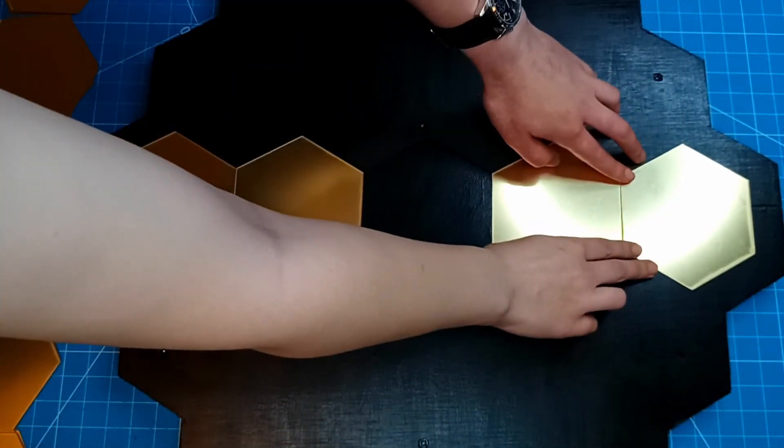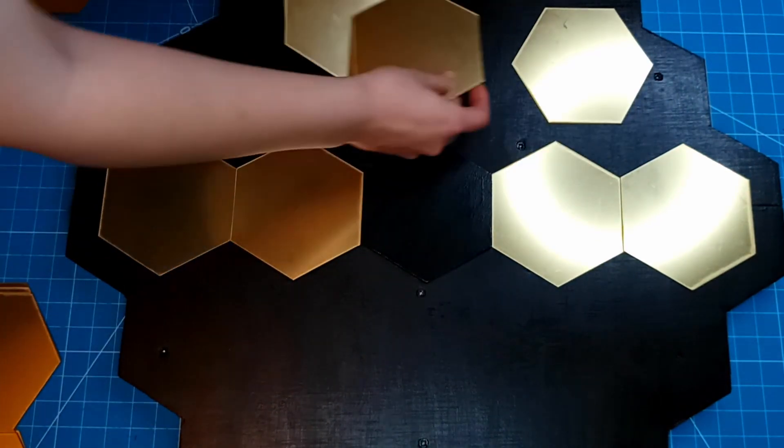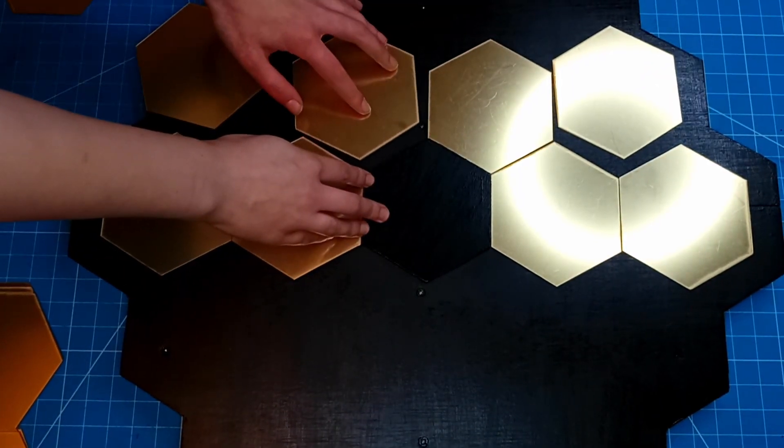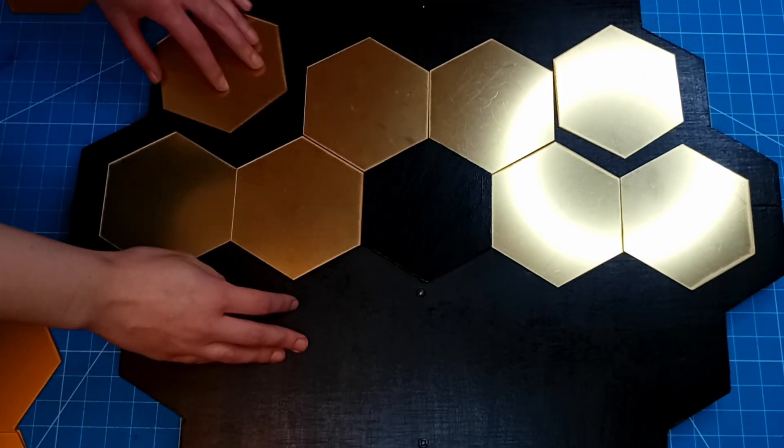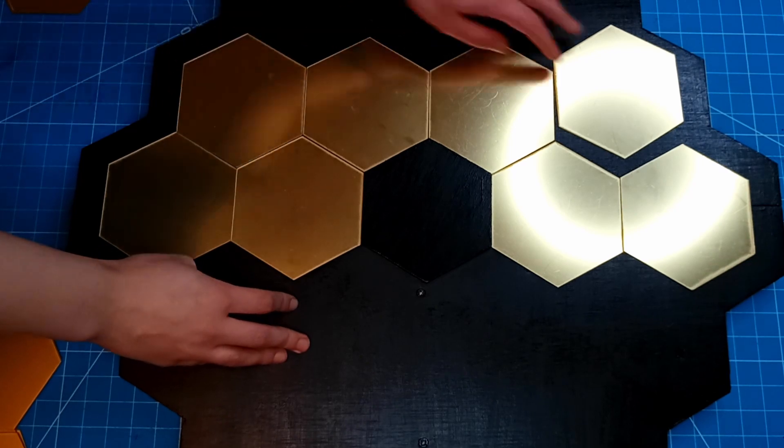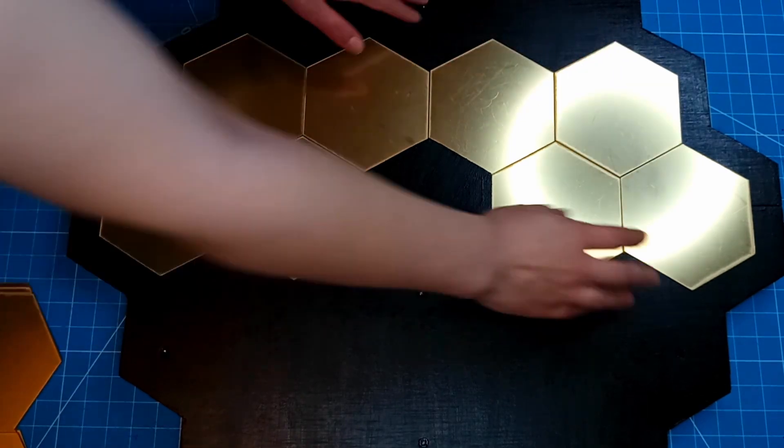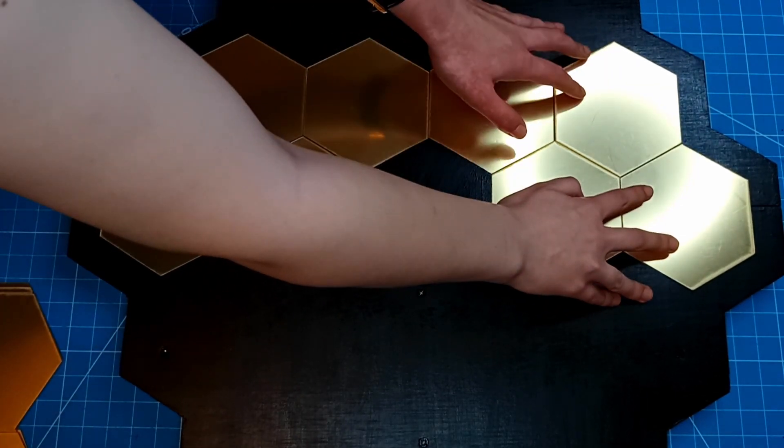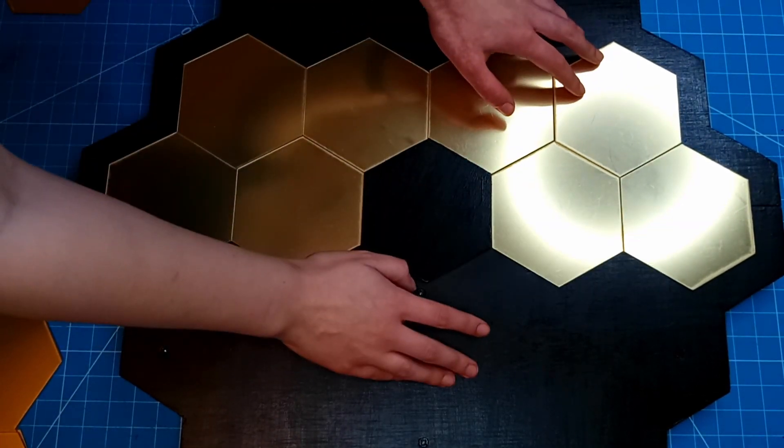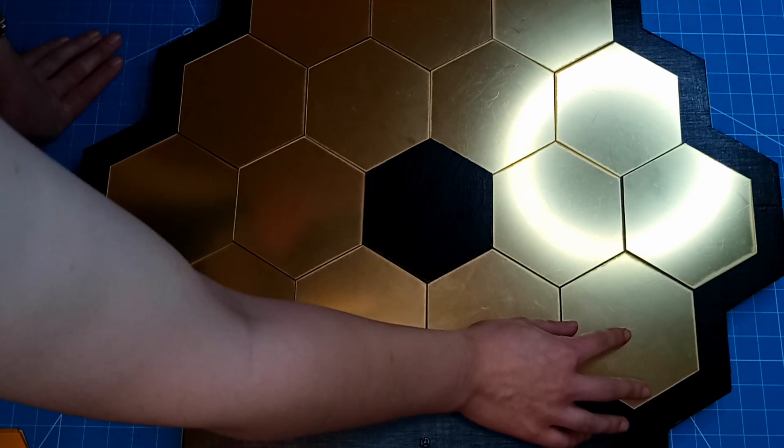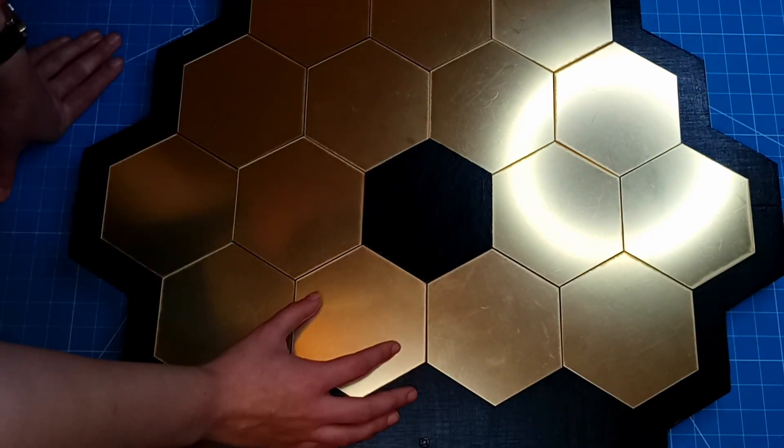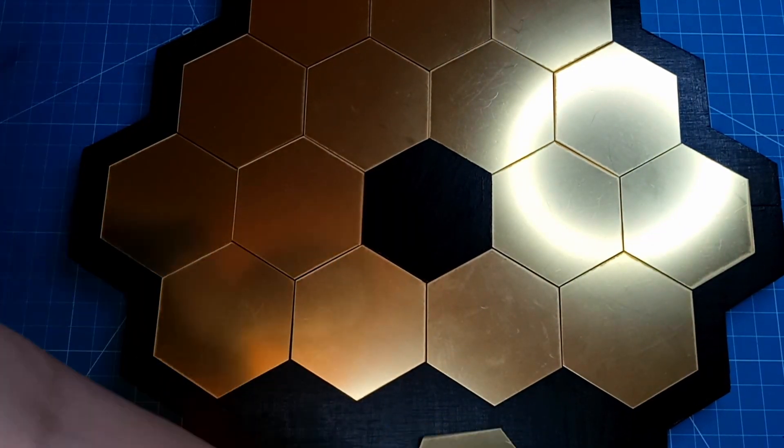Next we needed to start sticking the mirrors down. This is an important step in the build and one that is difficult to correct so we were a little bit nervous. We spent quite a bit of time placing the mirrors making sure they were exactly where we wanted them before we started to peel the backings off and fix them onto the board one by one.